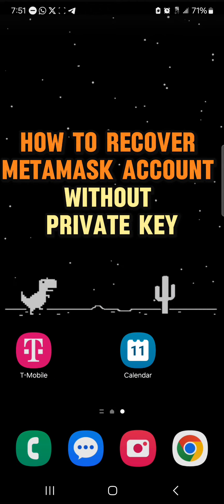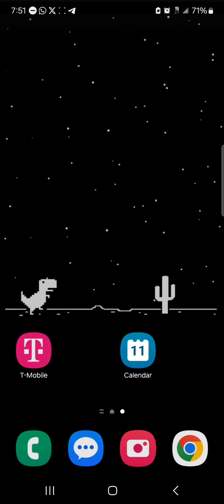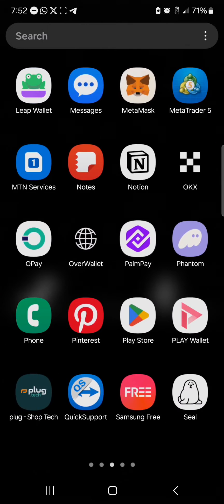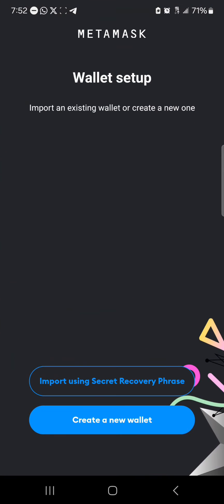Hello guys and welcome to another tutorial video. In this short tutorial I'll be showing you how to recover a MetaMask account without a private key. It's easy to get this done — open up your MetaMask wallet. Once the wallet has been opened up, you're met with the wallet setup section.